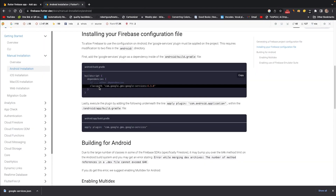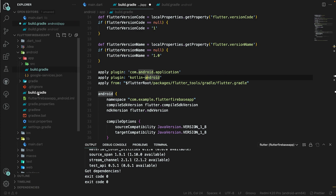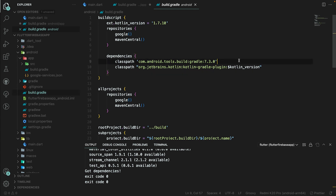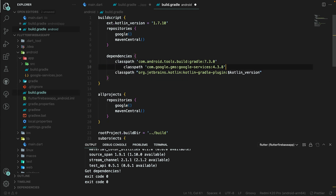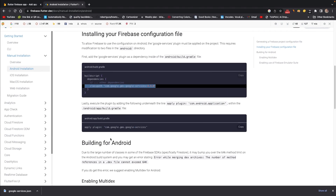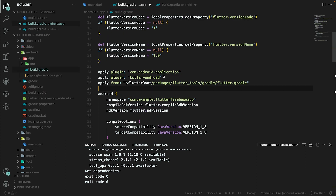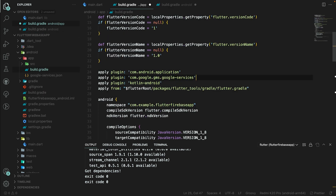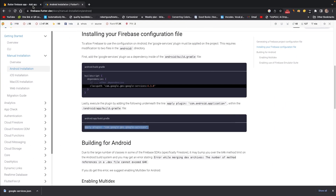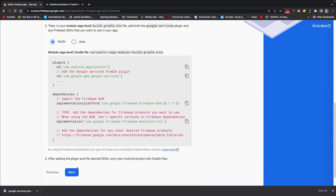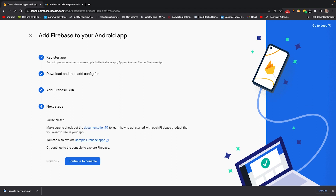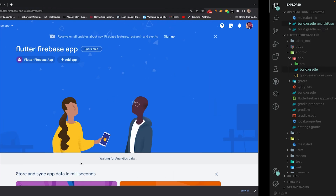For the Firebase SDK, copy the classpath provided, go to the project-level build.gradle, and add that classpath line. Next, add the apply plugin line to the app-level build.gradle. Those are the two things you need to add, then click Next and you're all set — continue to console.